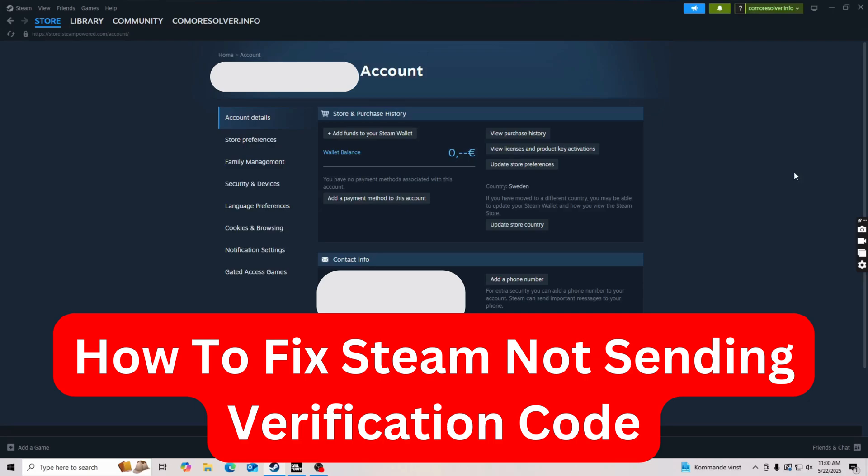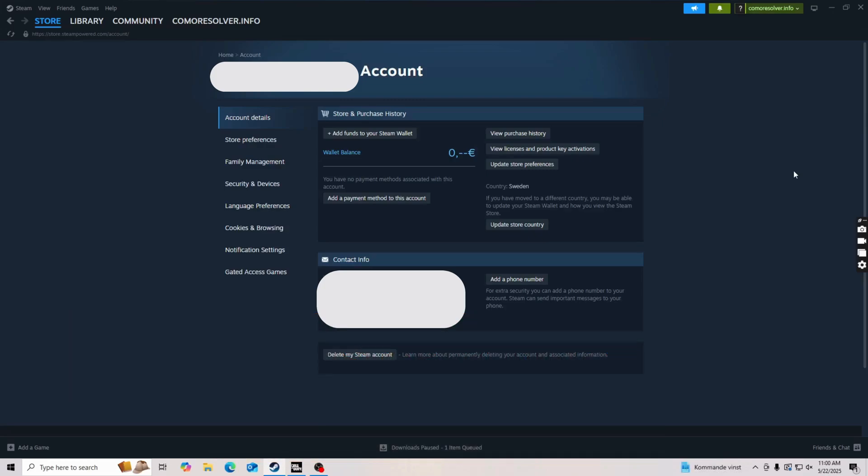Hello everybody and welcome back to Yalan app. In this video I'm going to show you a step-by-step guide on how I was able to fix Steam not sending verification code. If you're having that same problem, then this video is going to be perfect for you.